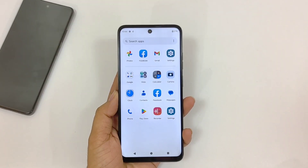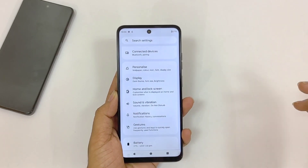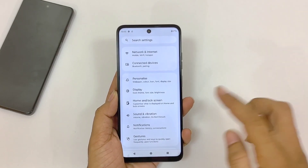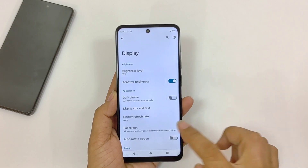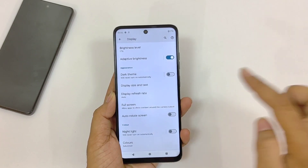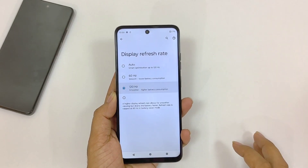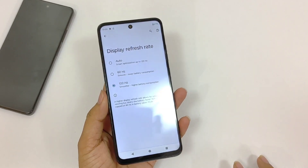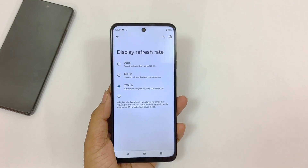This phone comes with a 120Hz display refresh rate, but by default it is set to Auto. To get the smoothest experience, you need to select 120Hz. Open your settings, scroll down and click on Display. There you will see the option of Display Refresh Rate — click on it and select 120Hz. Keep in mind it will consume a little extra battery as well.